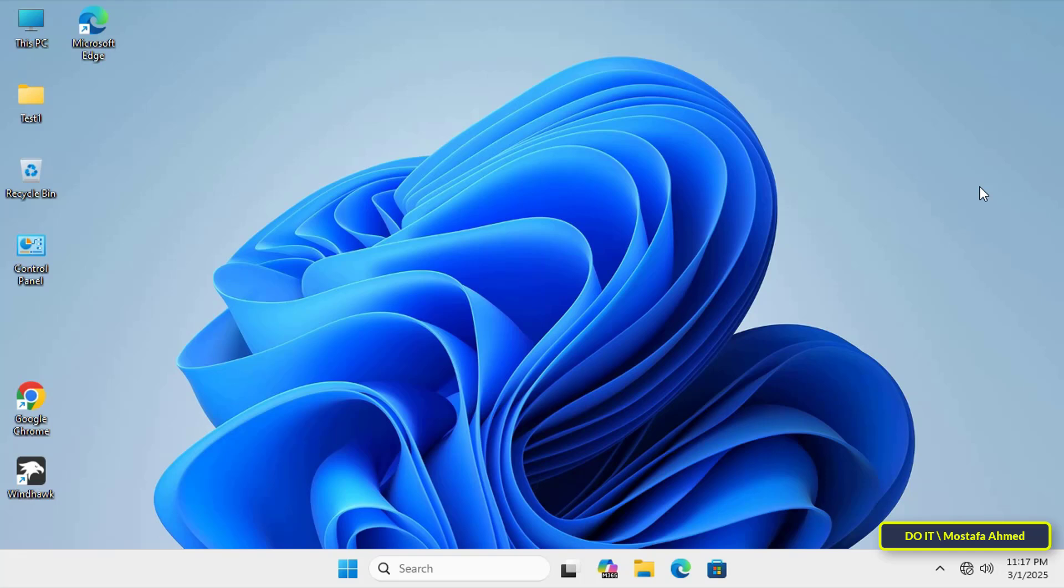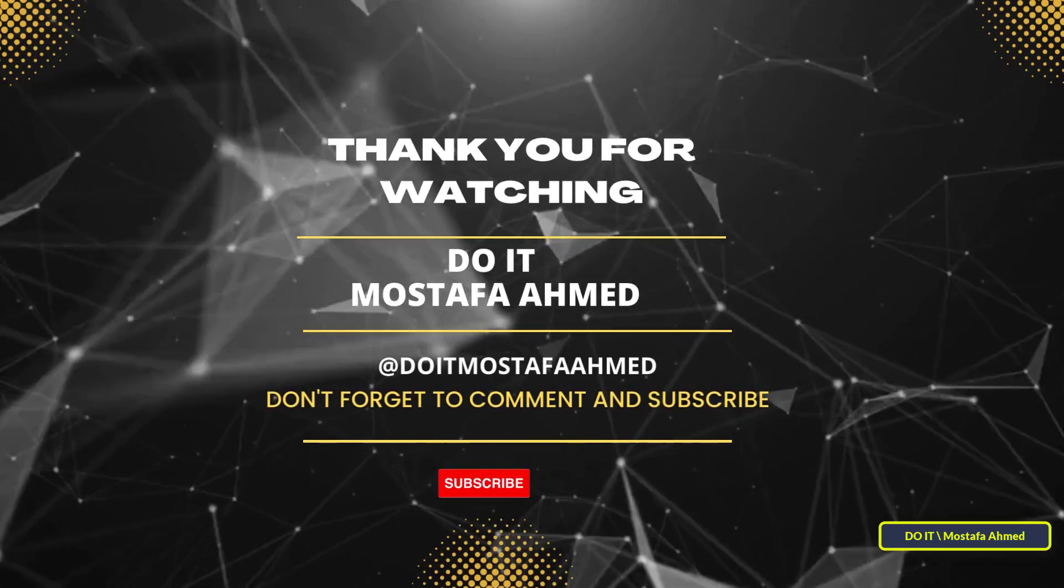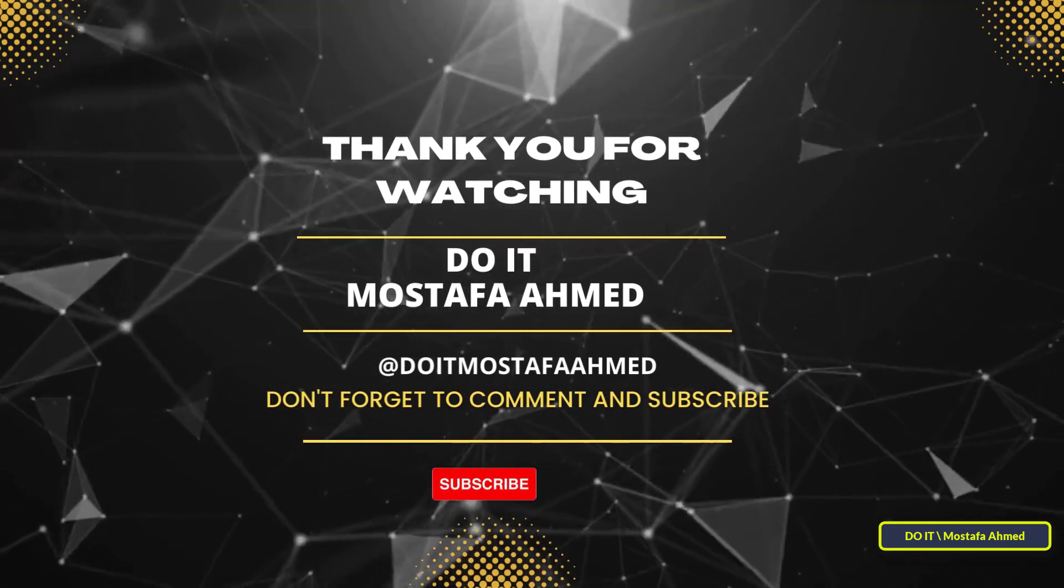If you found this tutorial helpful, please like the video, subscribe to the channel, and hit the notification bell so you never miss a new guide from my channel.